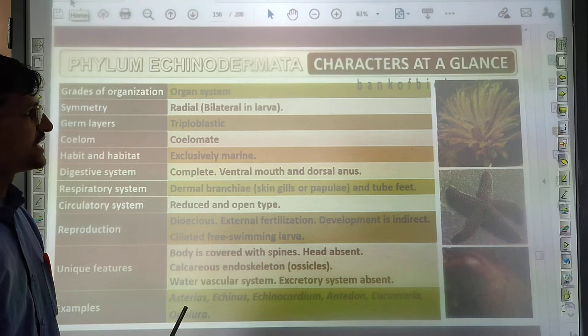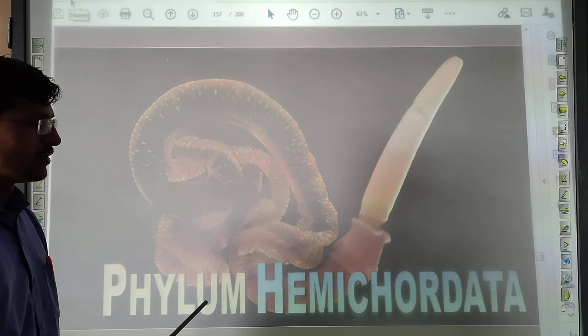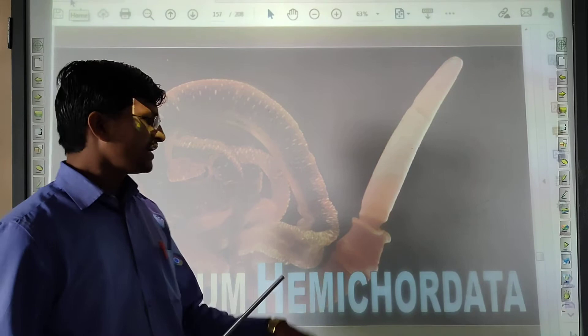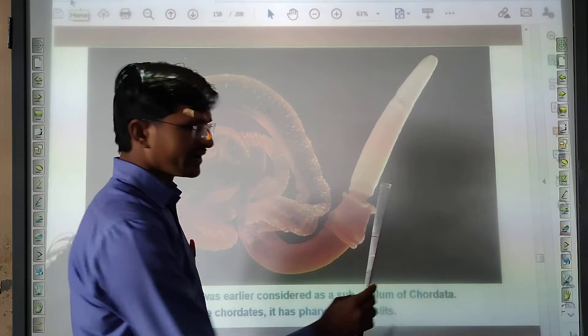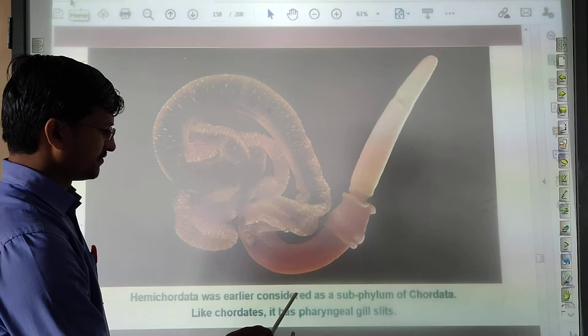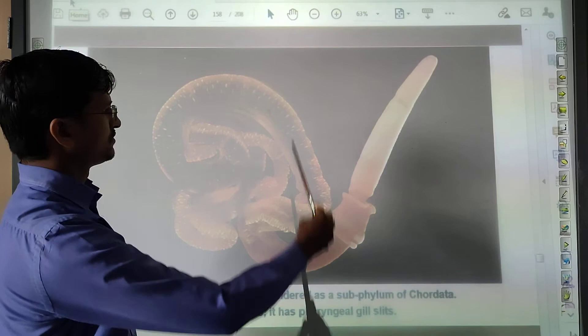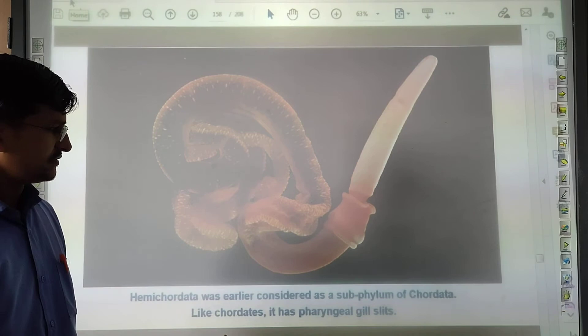Now two phyla are given: Hemichordata and Chordata. Hemichordata was earlier considered as the sub-phylum of Chordata. Like Chordata, it has pharyngeal gill slits. The structure of Hemichordata shows organ system level of organization.